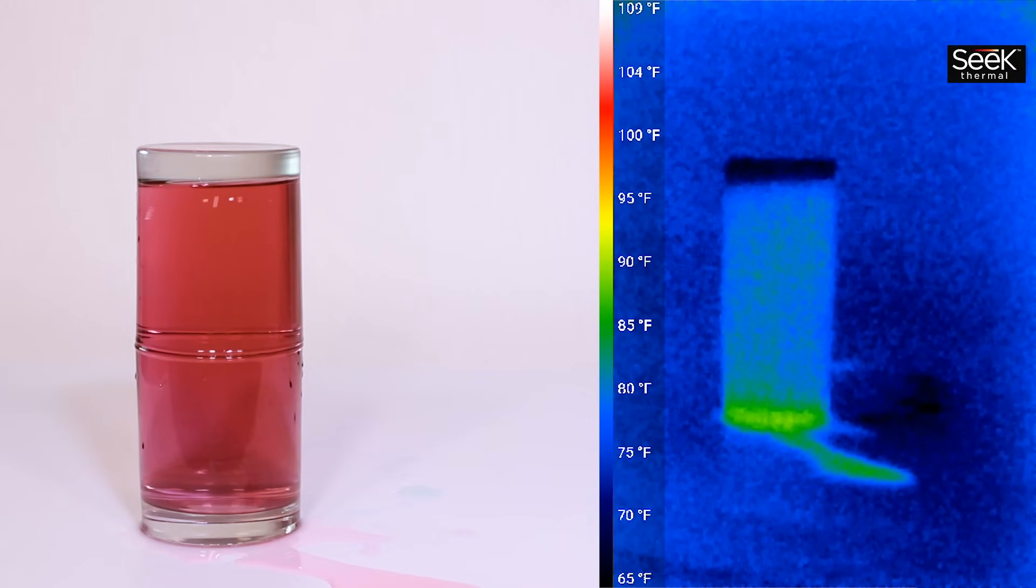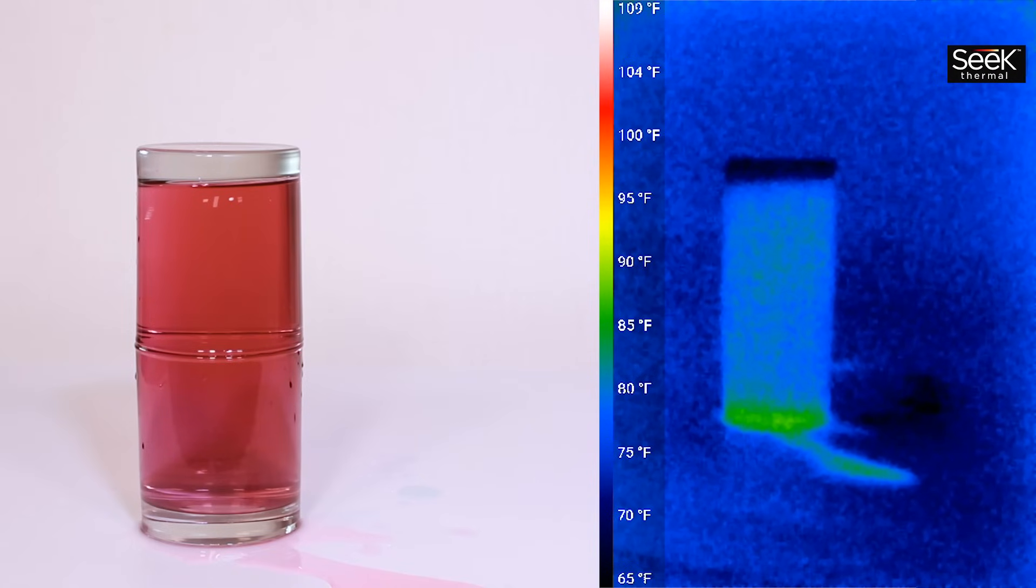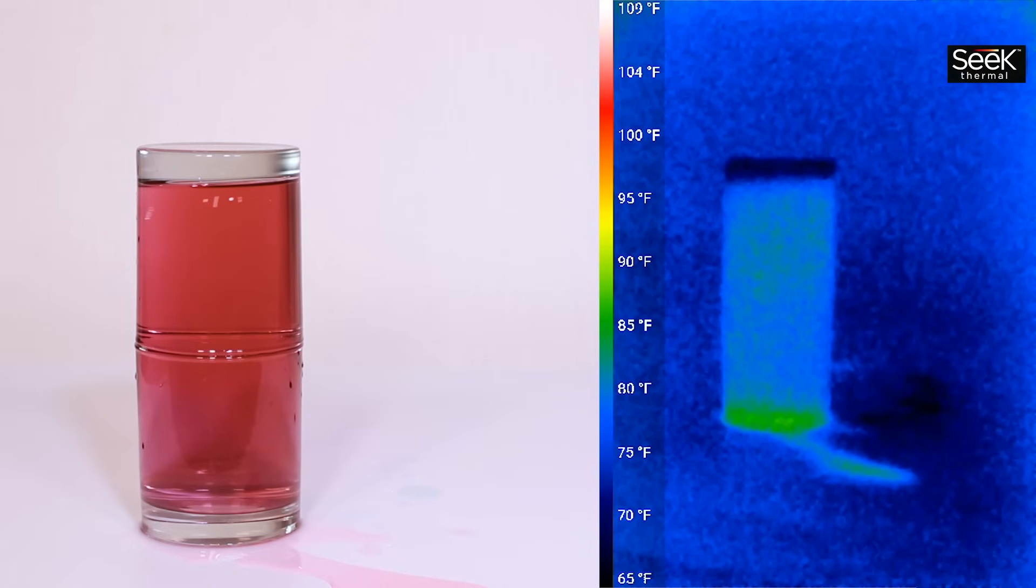Again if you remember there's a little bit of a delay because the thermal camera is looking at the temperature on the outside of the container.